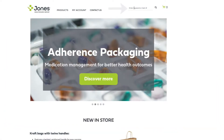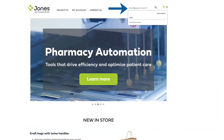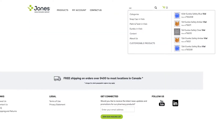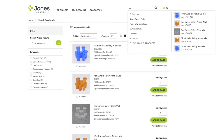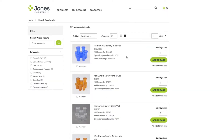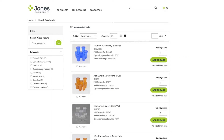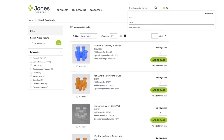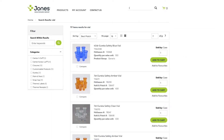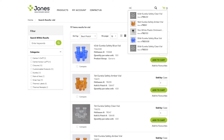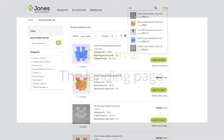You can enter keywords or item numbers in the search box in the top menu. For example, if you type a vial, a list of all vials will appear. If you know the Jones item number, just type in the number and you'll be directed to the appropriate product detail page.